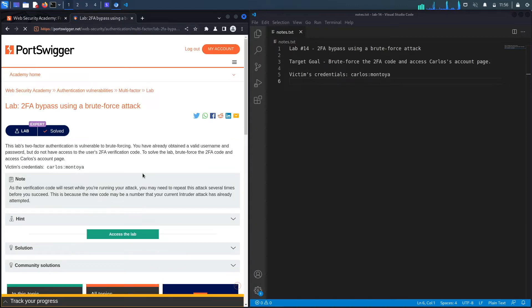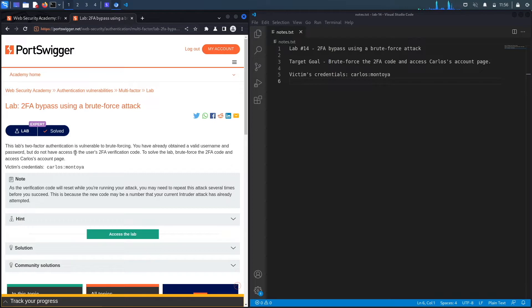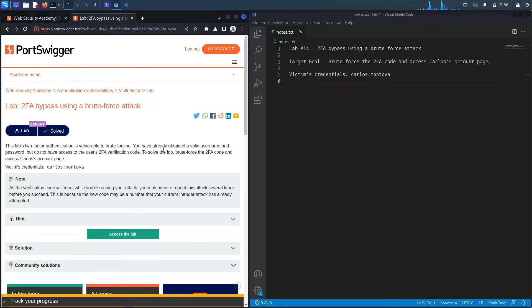All right, let's get started. This lab's two-factor authentication is vulnerable to brute forcing. You have already obtained the valid username and password but do not have access to the user's 2FA verification code. To solve the lab, brute force the 2FA code and access Carlos's account page.